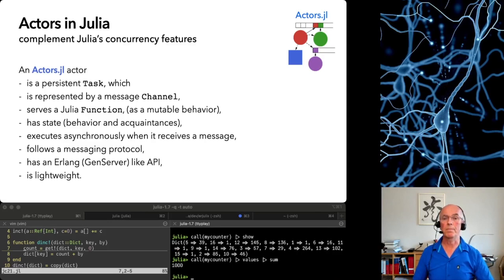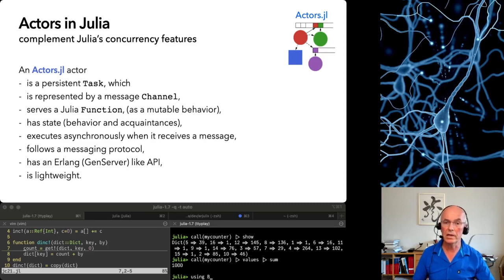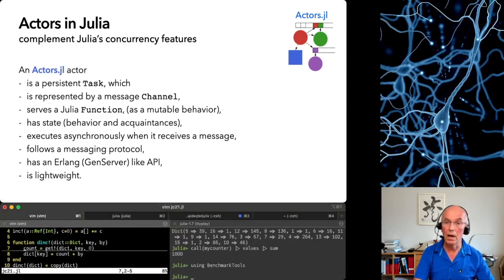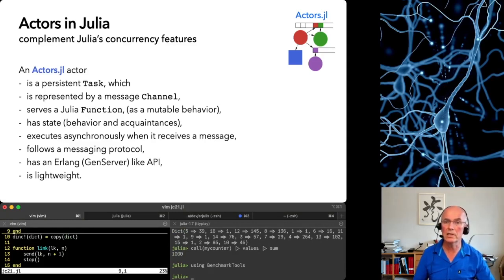But stop! That was one actor. How about 1000 of them? In order to demonstrate to you that actors are lightweight, I have a link behavior which takes a link, receives a message and sends it incremented back to that link.